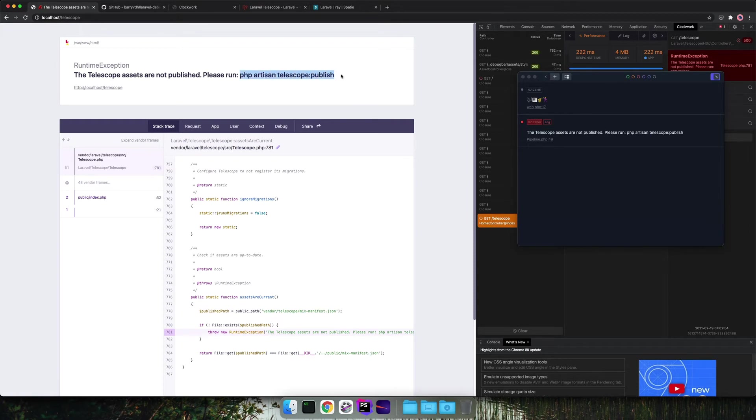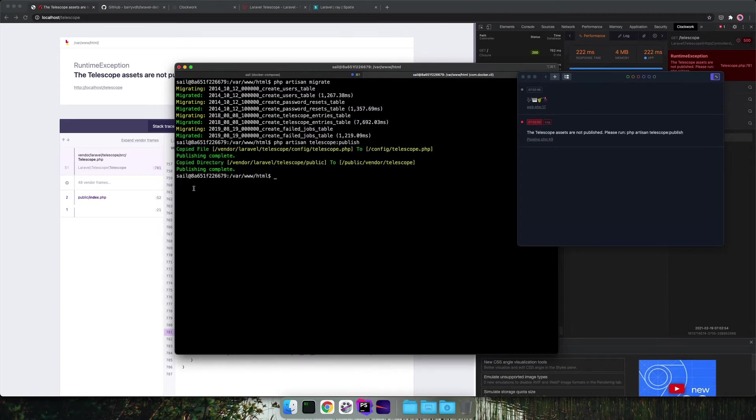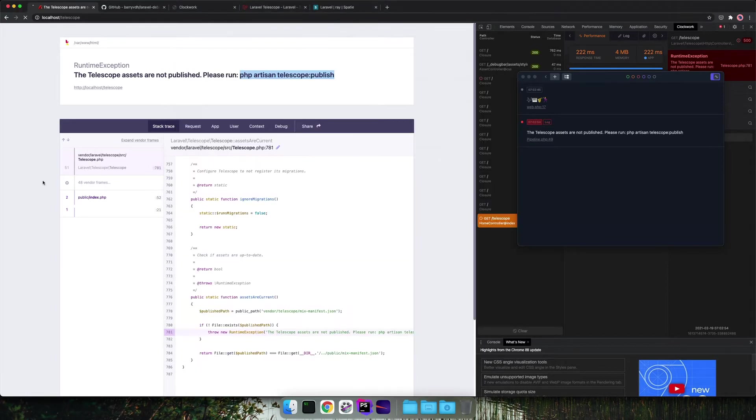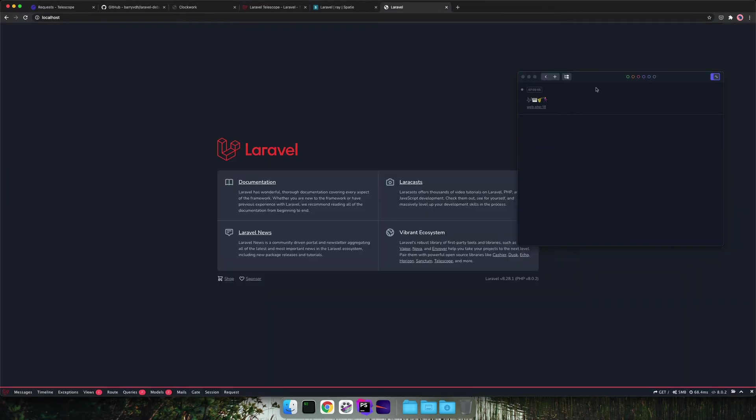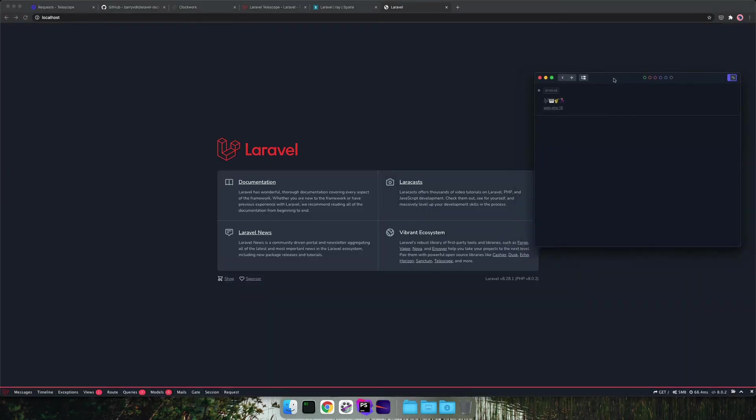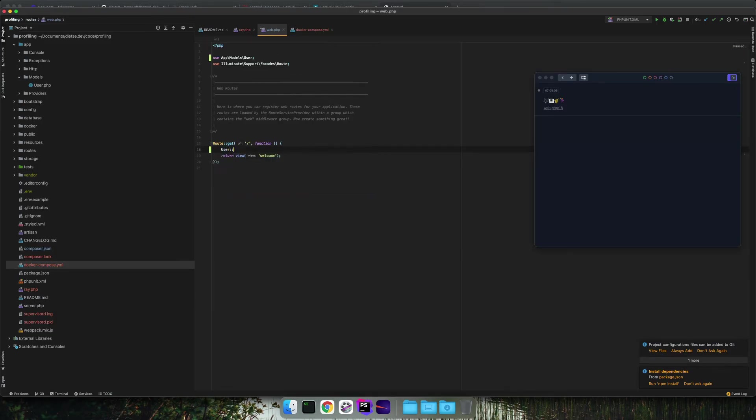If you want to use Laravel Telescope we have to publish the configuration first. After the configuration is done we can refresh and see Laravel Telescope in place. So now we've tested Ray, we've tested Laravel Telescope and we've seen the Barry VDH debug bar and Clockwork.